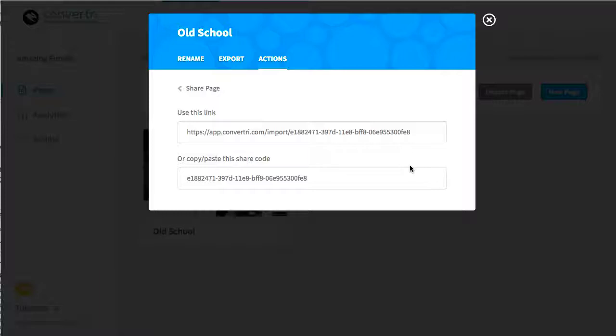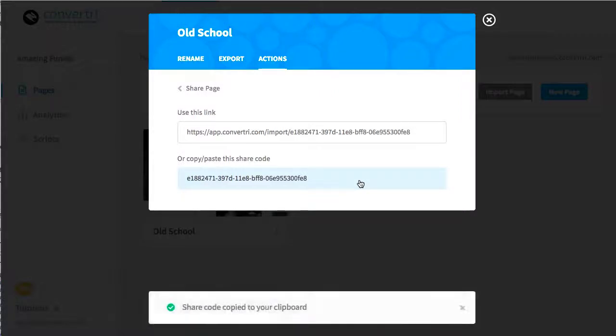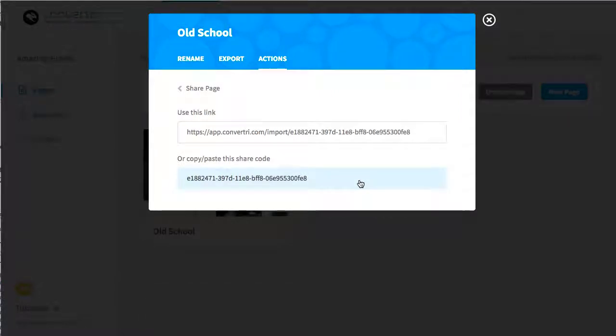Links are a bit easier if you're sending people their pages online. The share code is better if you're providing a document where the link may not be clickable. You can automatically copy either of these to your clipboard by clicking them. Any Convertory user you give it to will then be able to import a copy of your page.